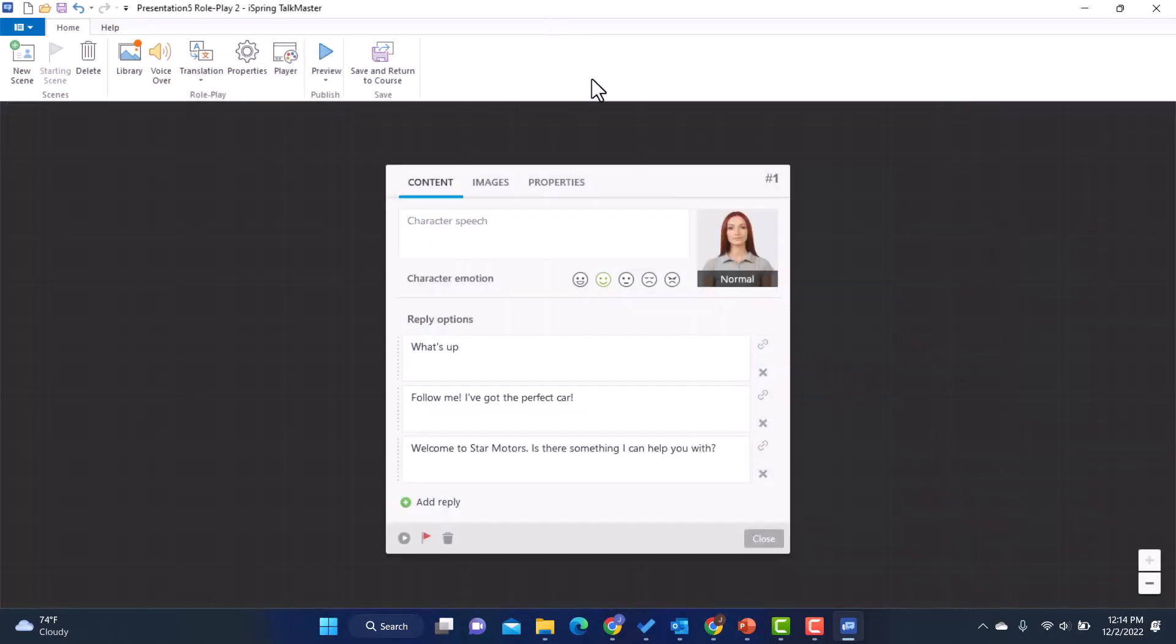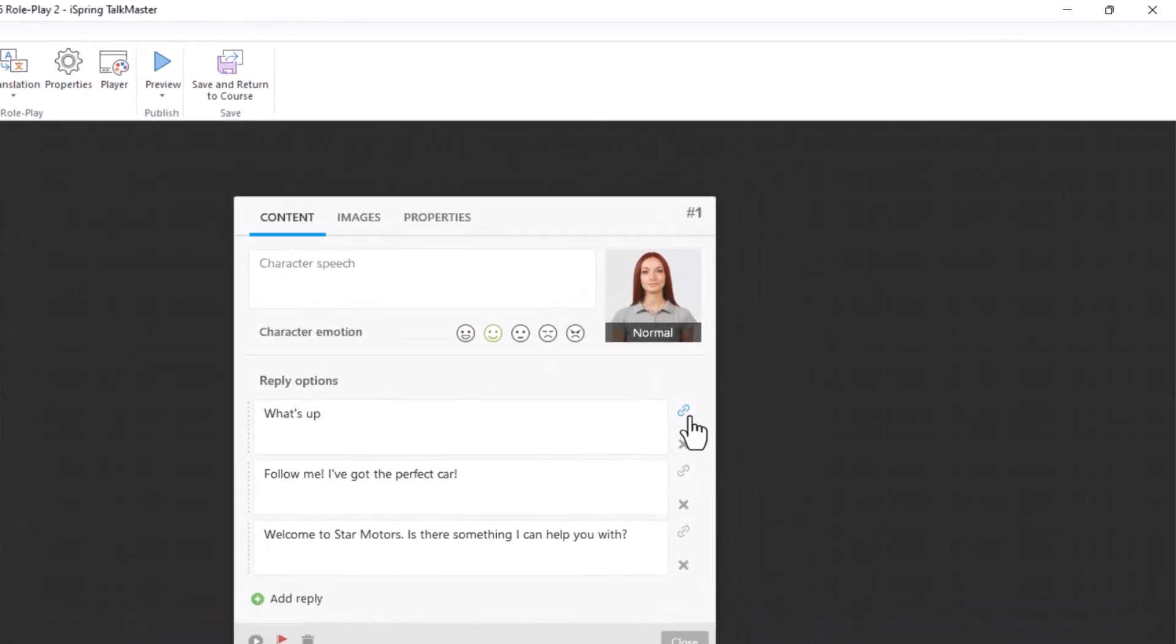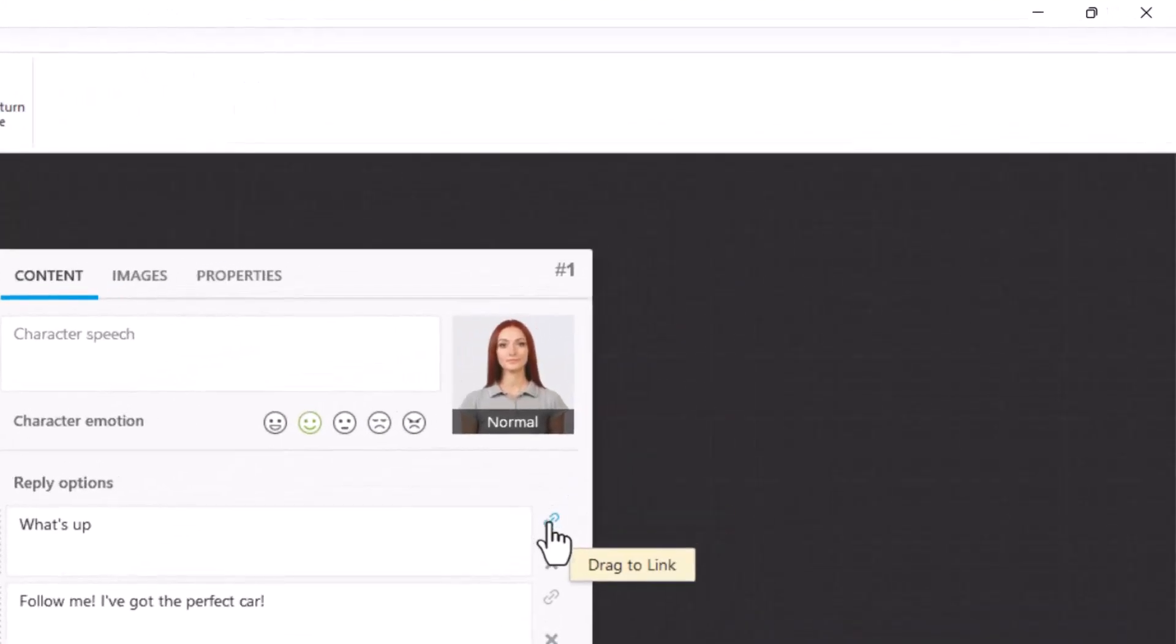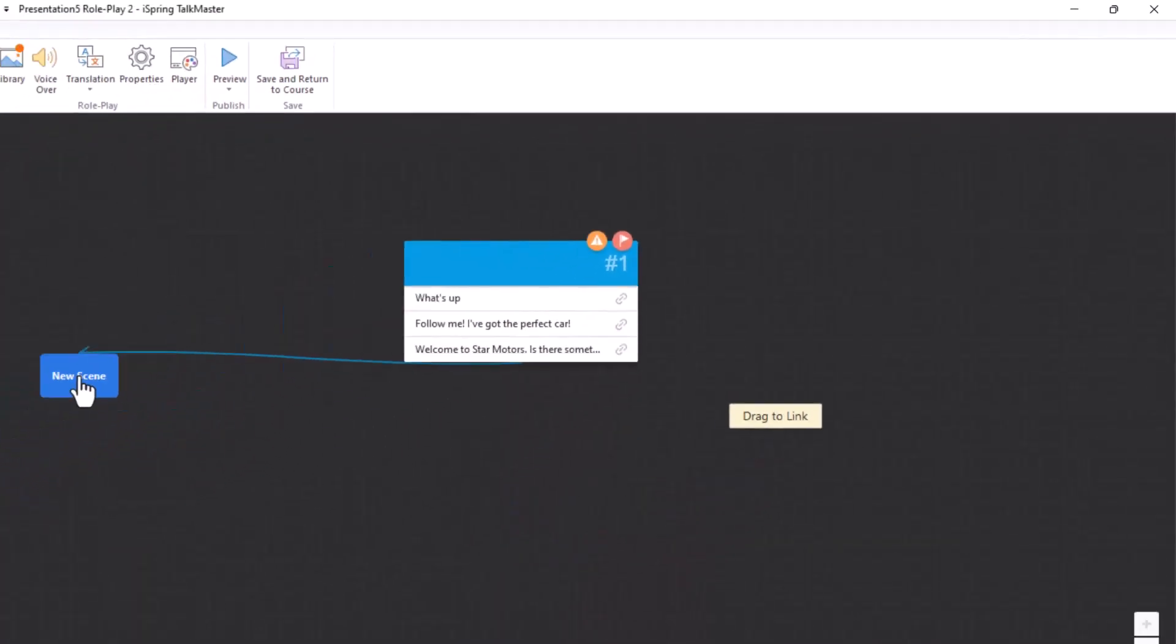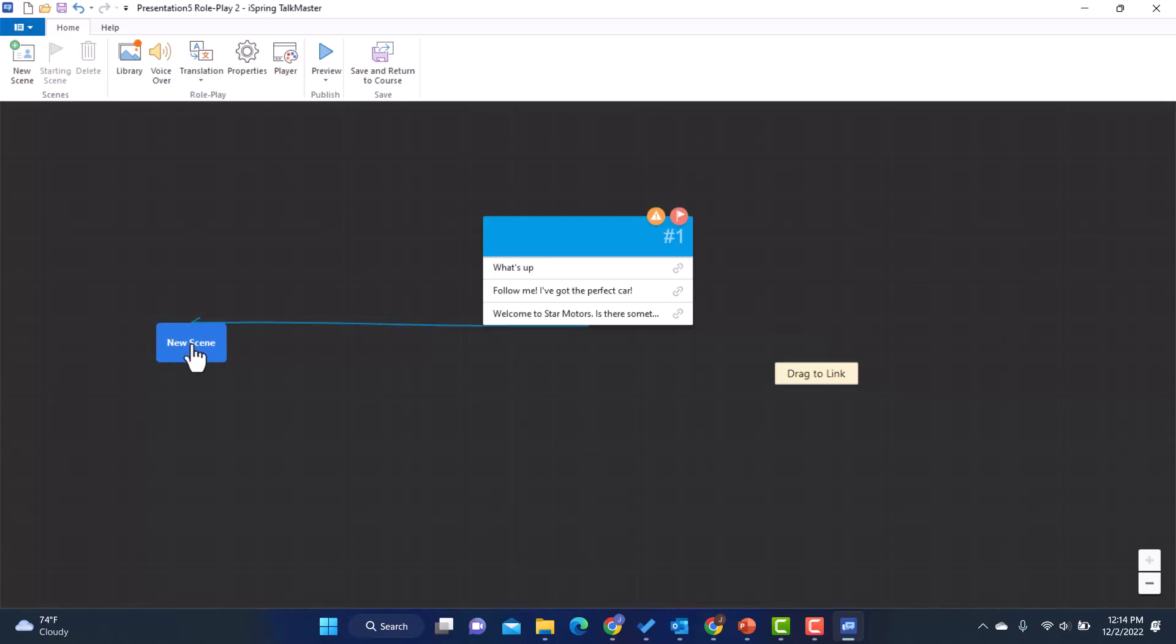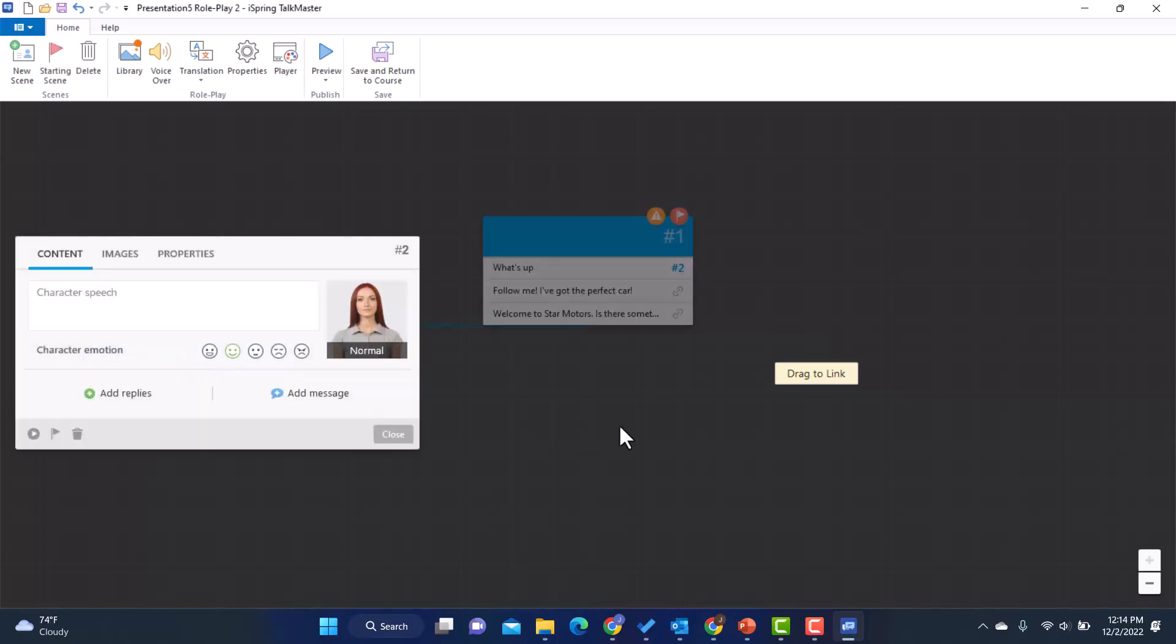All right. So now we have our starting scene. Now what I want to do is branch out based on how the person responds. So let's start with what's up. Is what's up a good response to the situation? Probably not. So let's see how we want to handle this. I'm going to go to this link and I'm going to drag it over to the side or wherever I want to. And that's going to create a new scene.